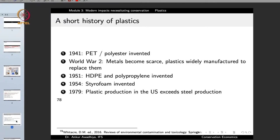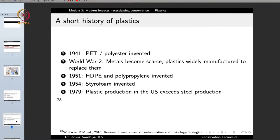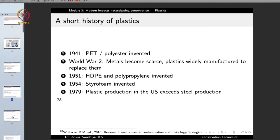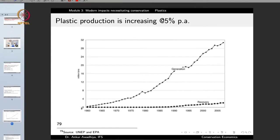People did not have access to metals, which were largely required for a number of things, so people started shifting towards plastics — a big trade-off during the Second World War. In 1951 high density polyethylene and polypropylene were invented. In 1954 styrofoam was invented. In 1979 the plastic production in the United States exceeded steel production.